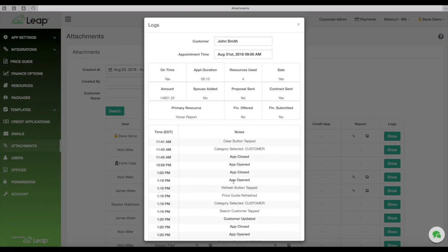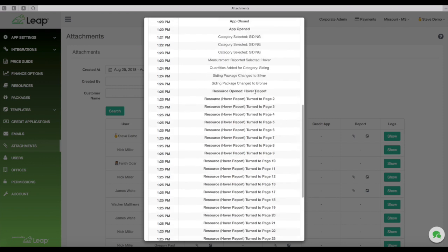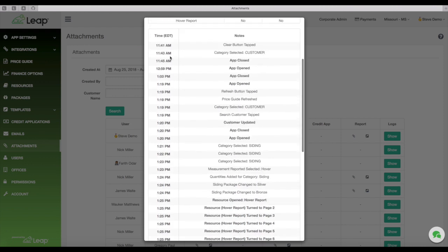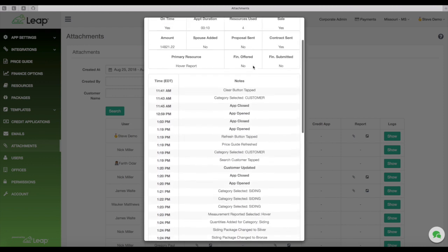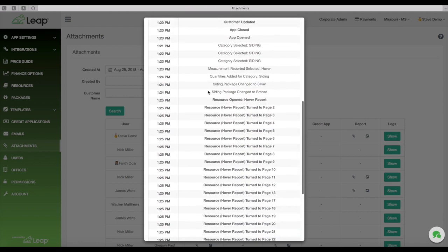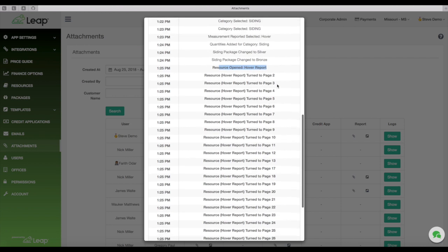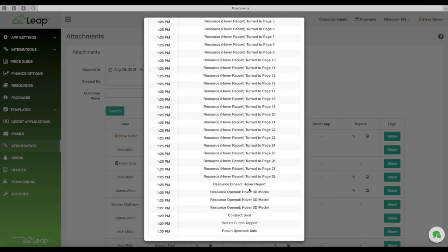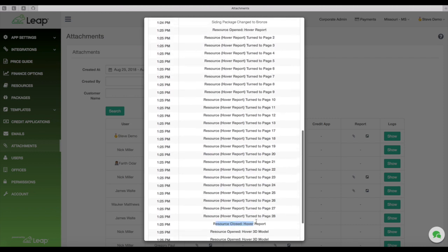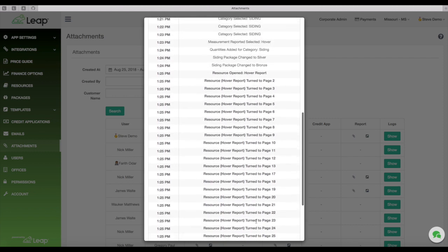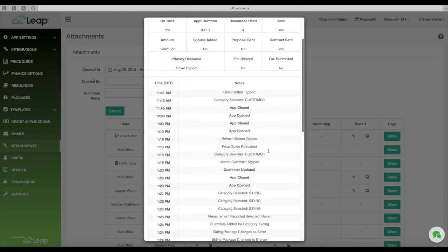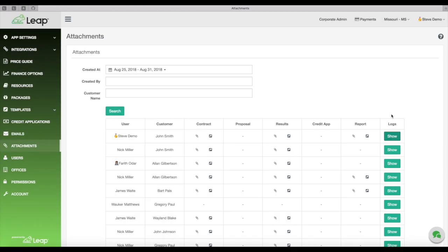We even track. So if I click here on logs, we even track like when we open the report. So you can see here, this particular lead that I had ran and resulted in this video. You can see here, we opened up the hover report at 1:25 and you can see every page we flipped through, all the way through when we closed it and then we closed it and then opened up the 3D model and how long we spent in the 3D model. And then we went right into a contract and sent it. So you have a timestamped history of everything that the sales rep is doing, including going into their hover report. So you can just really get a microscopic view of exactly what's going on on your appointments.